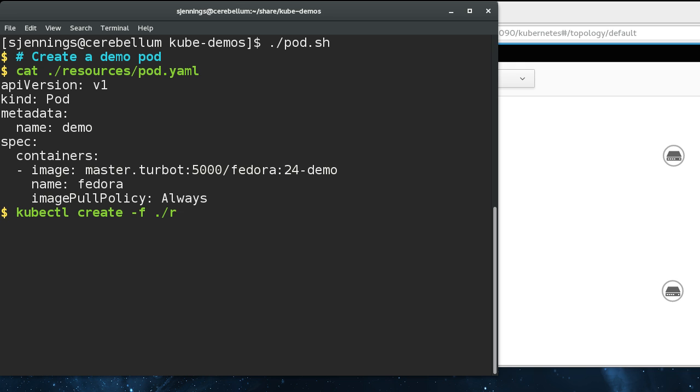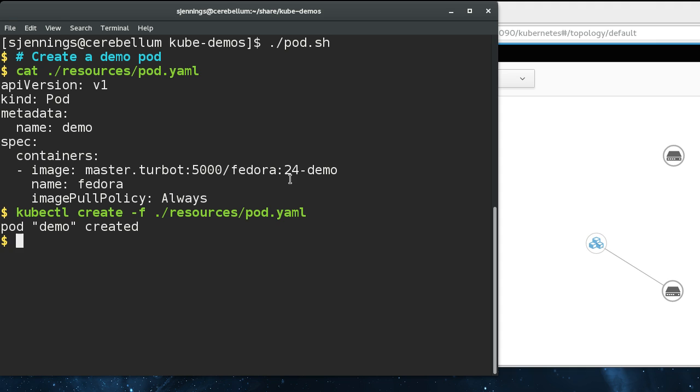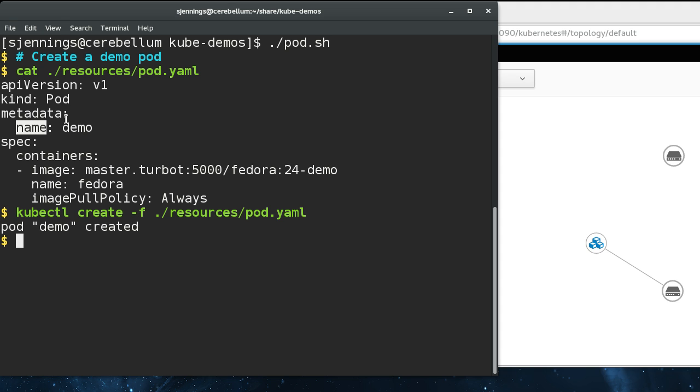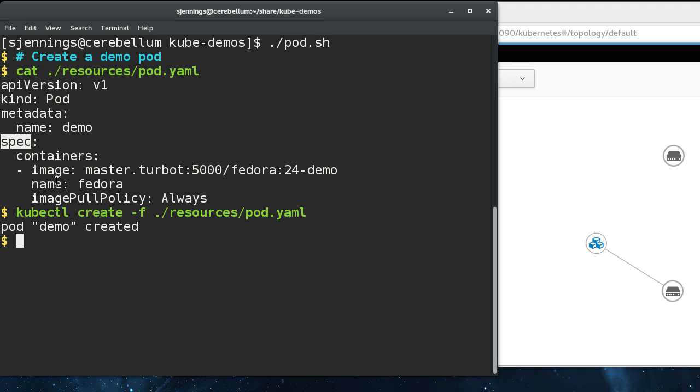The first thing we're going to do is create a basic pod. This pod is a container I built for demo purposes. Every Kubernetes component has a metadata attribute with a name that is required. This is how it is universally identified by kind and name. Most resource types have a spec that defines the desired state of the resource.